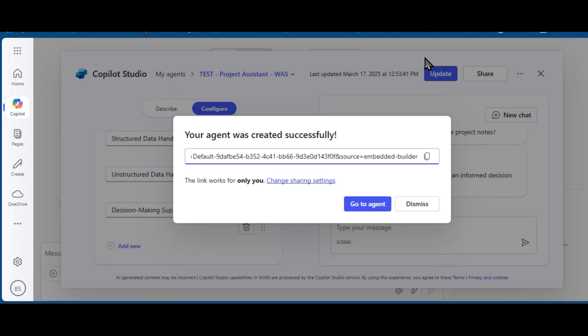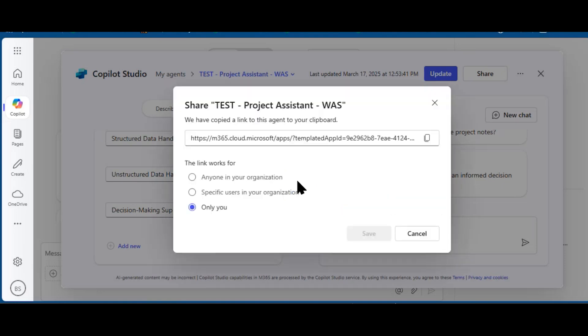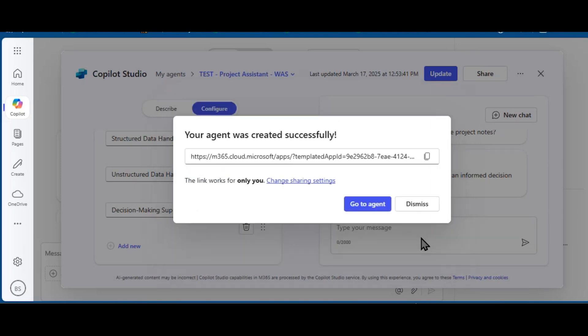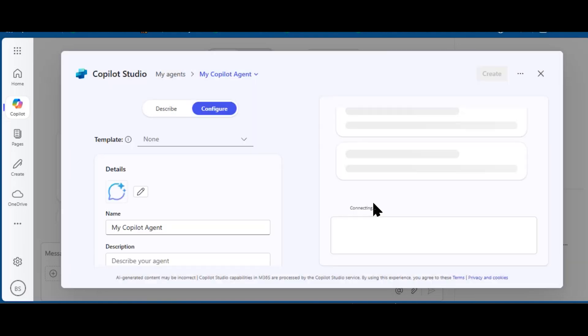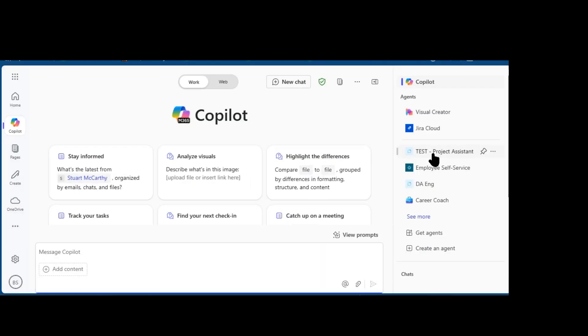Copilot is thinking about it. All right, so there are a few things. This link only works for me. I can change those settings if I want to share this link more broadly. I can share that with anyone in my organization or specific users. I'm going to hit Cancel because I want to test this first before I share it more broadly.